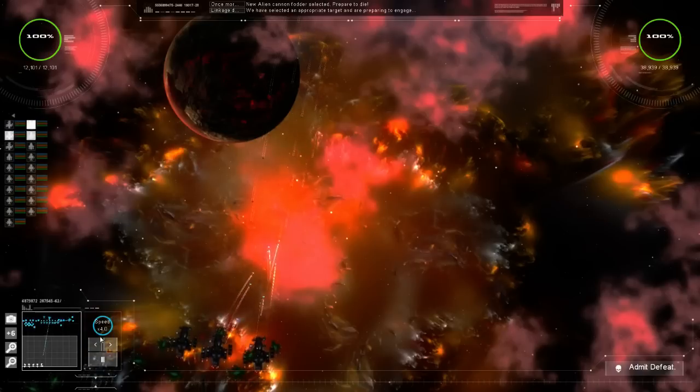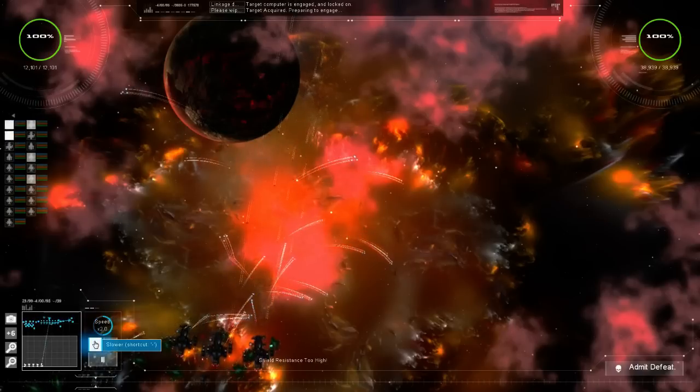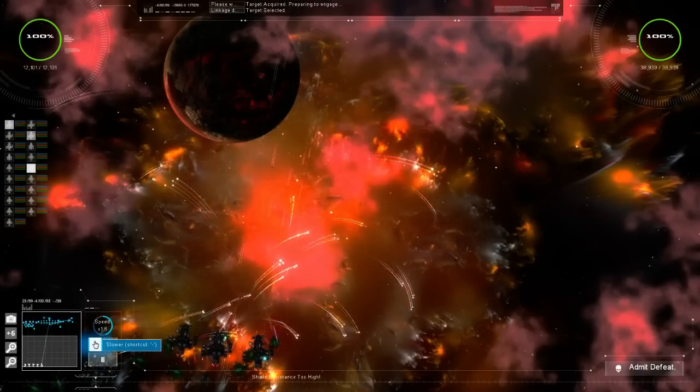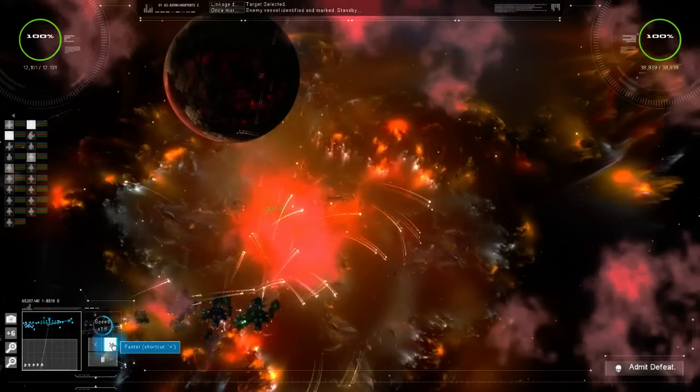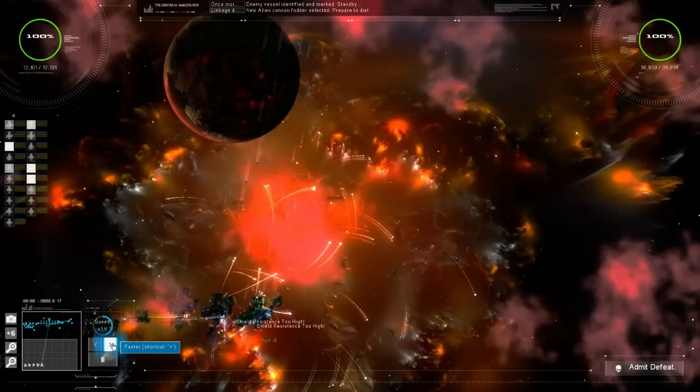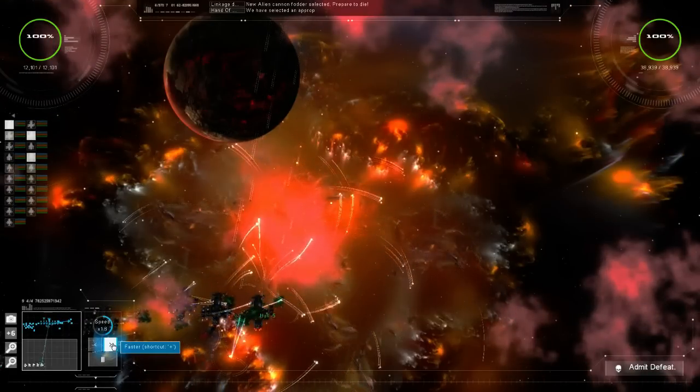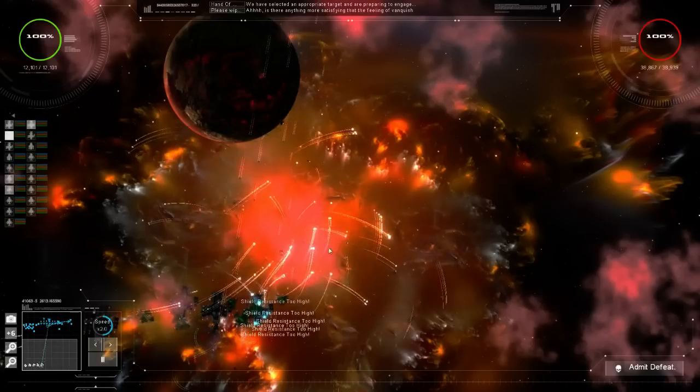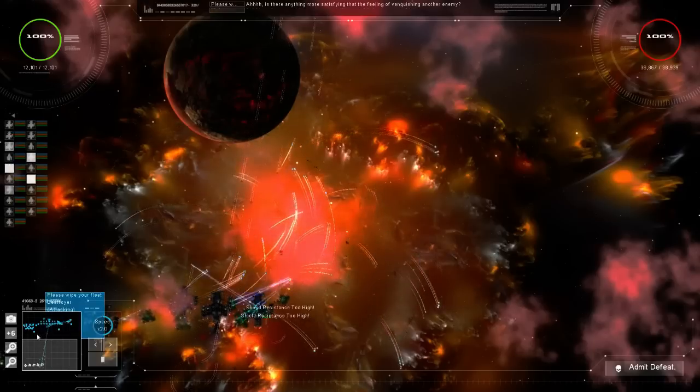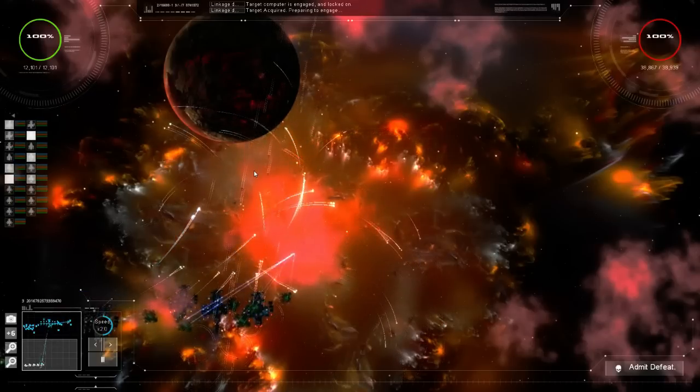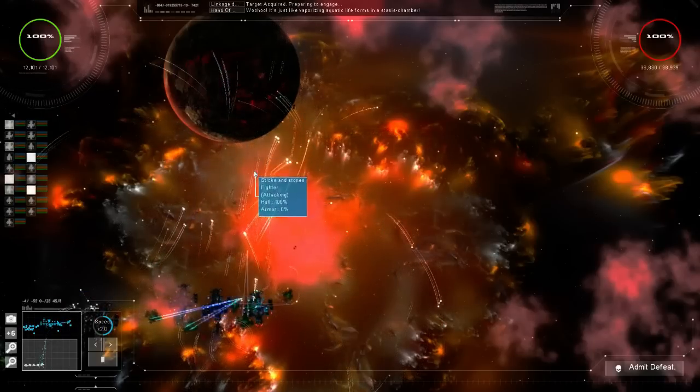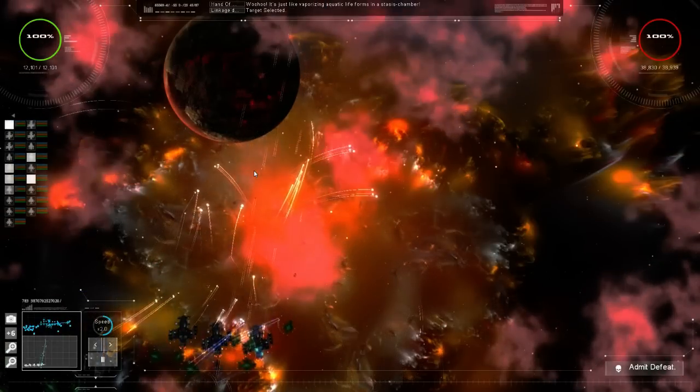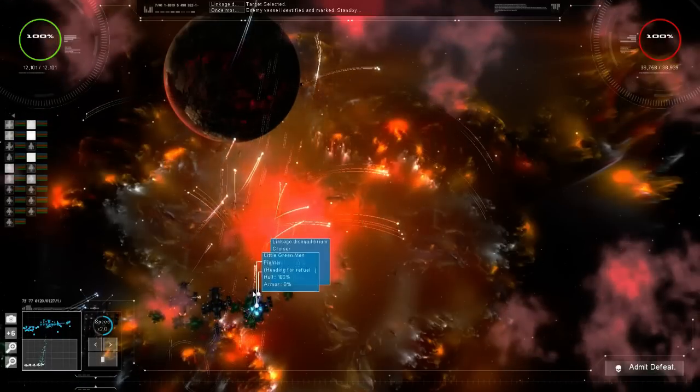Here come the fighters. You can see that we've got that good shield resistance. And that's important because it means that we get to have the time to take them out.